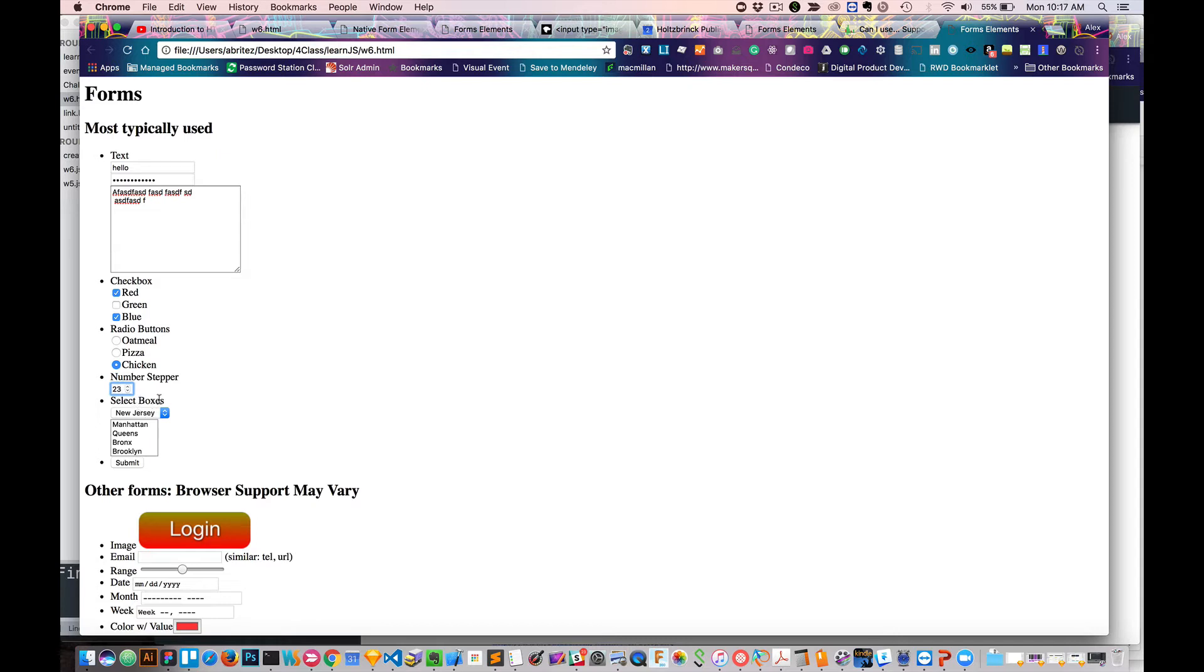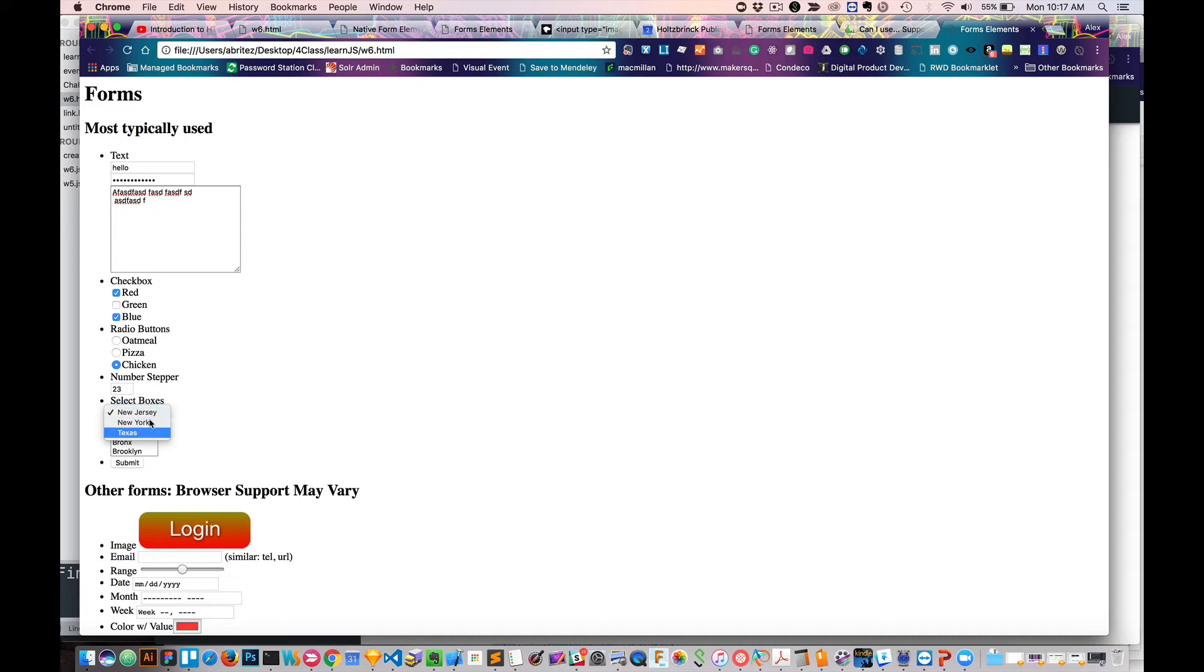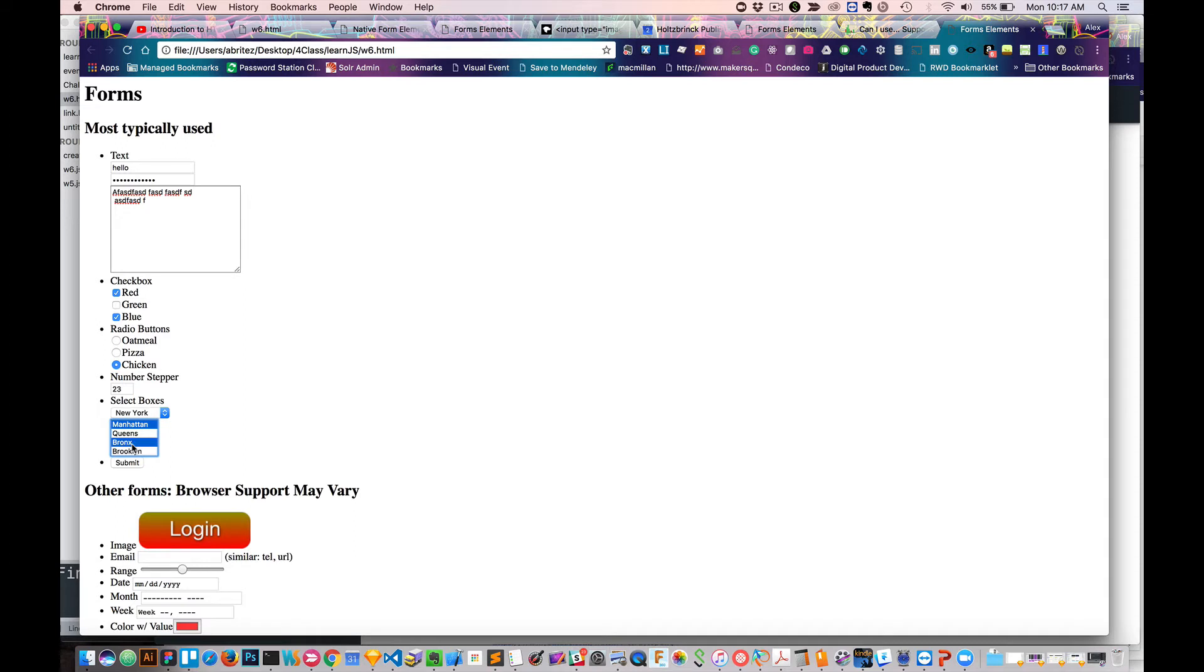We also have different types of multi-select, or selections. So here, this is called the select box, you're able to select one of those items. And this one on the bottom is a multi-select, where now I can click on multiple items by holding down the command key.